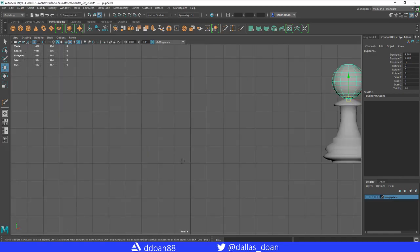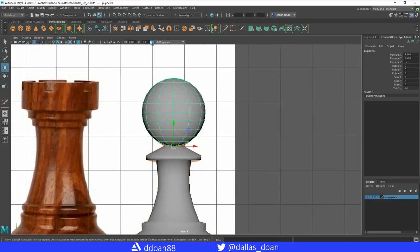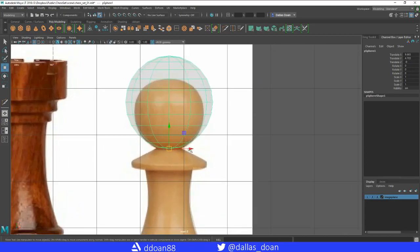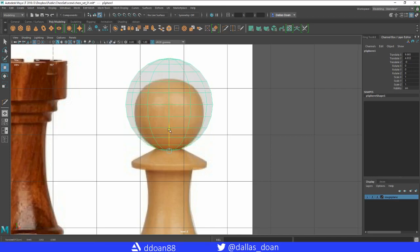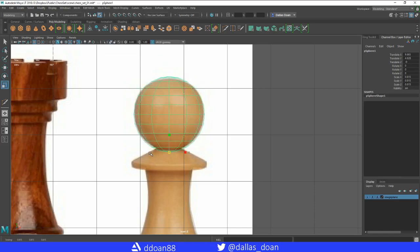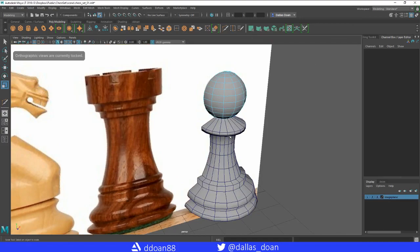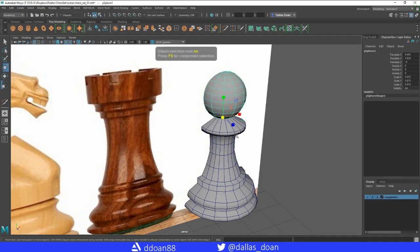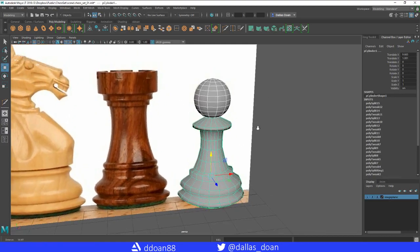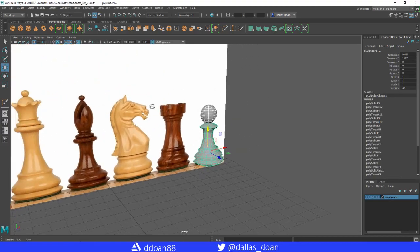Go back to the front view and turn the image plane back on, then enable X-ray mode. The sphere shape and position need adjusting — scale it in to better match the reference. Turn off X-ray mode, go back to perspective view, and press F8 for object mode.